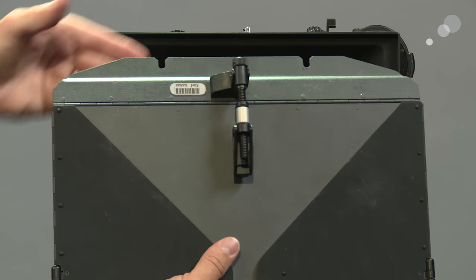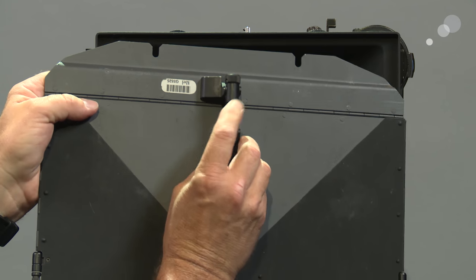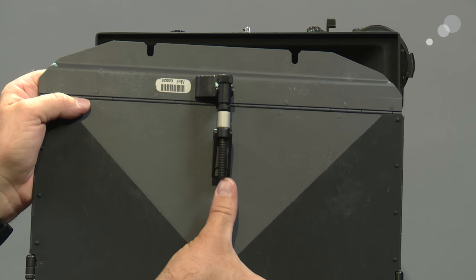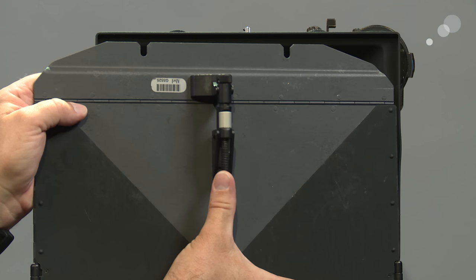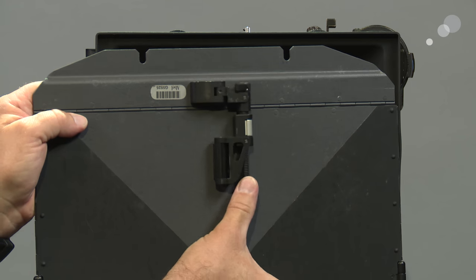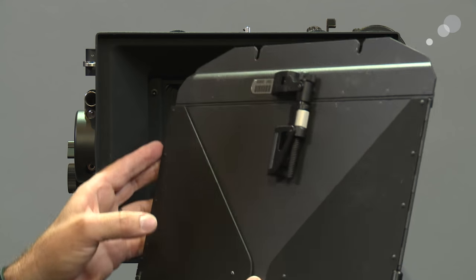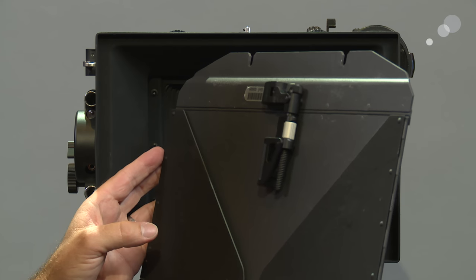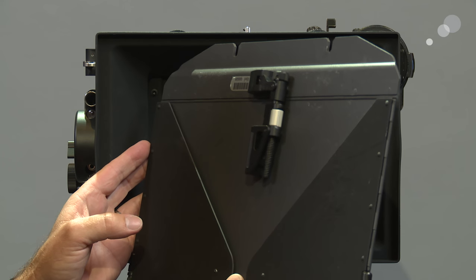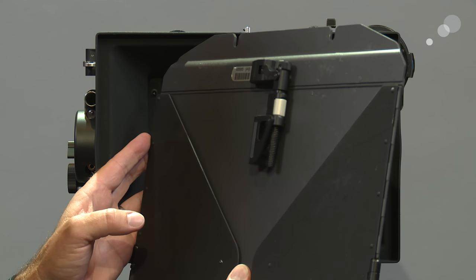In addition to that, if I bring this back in to this position, the whole thing folds in on itself and it makes for a much smaller profile when I need to store it in a case.